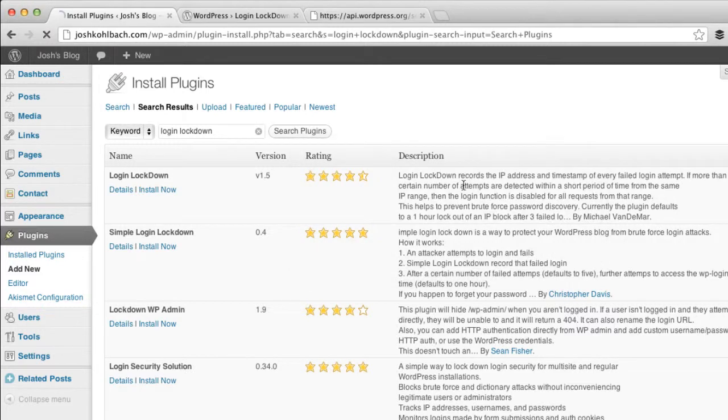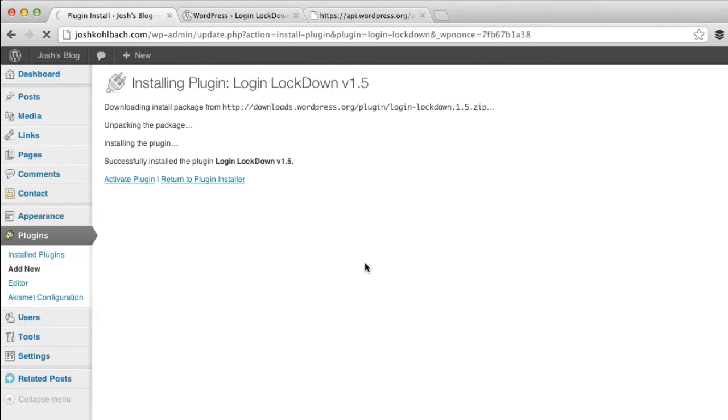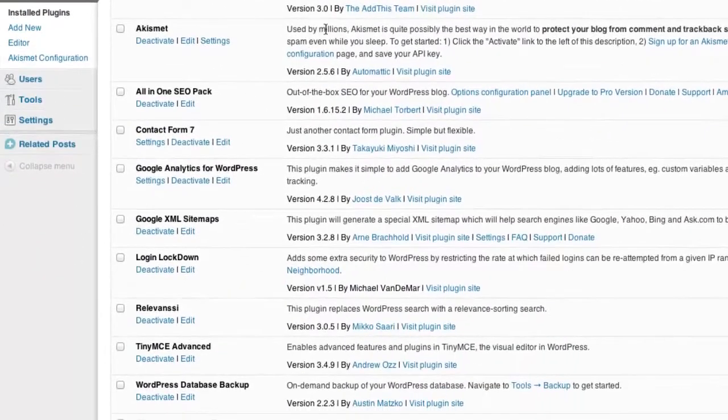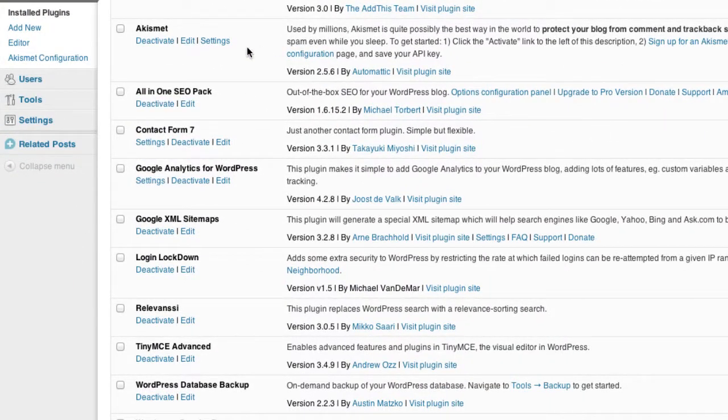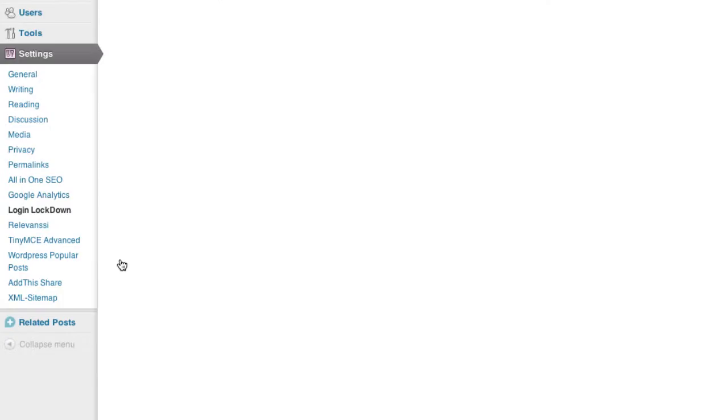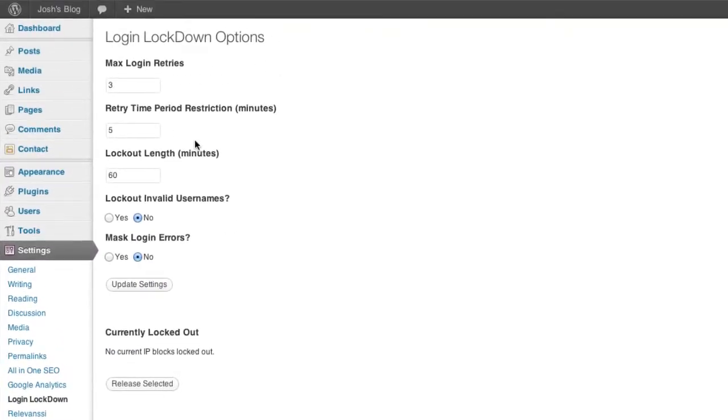So activate that plugin and okay there we have it there and under settings you'll find Login Lockdown.